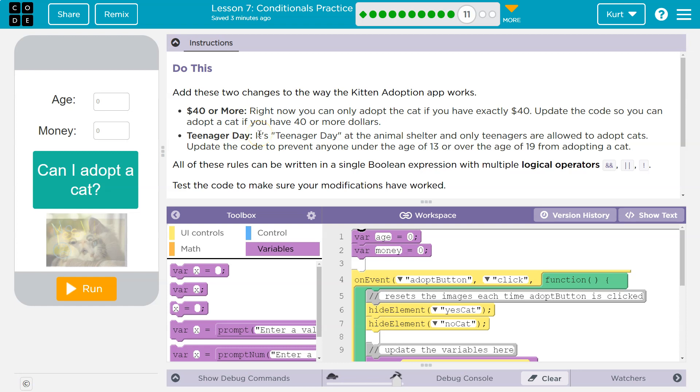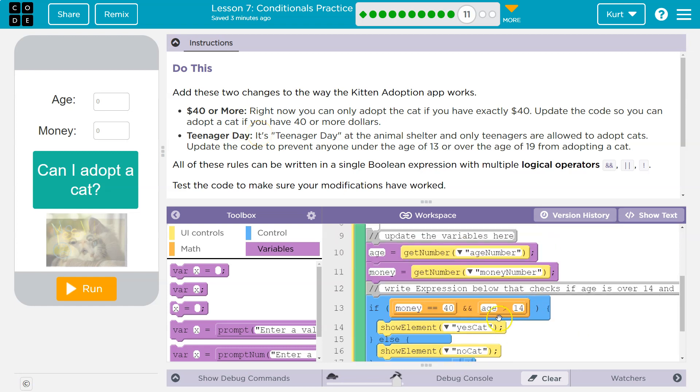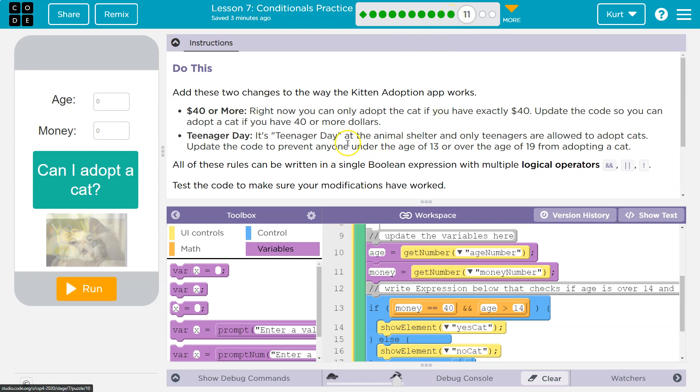Add these two changes to the way the kitten adoption app works. Do they have? Oh, they saved our changes from last time. If you don't have this, you need to go back and do this other section. Watch my video if you're stuck.